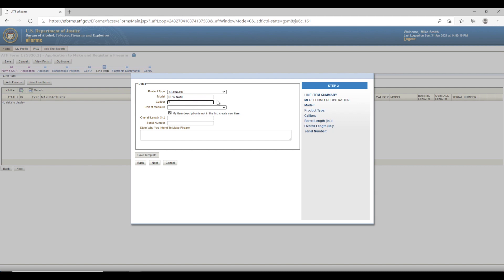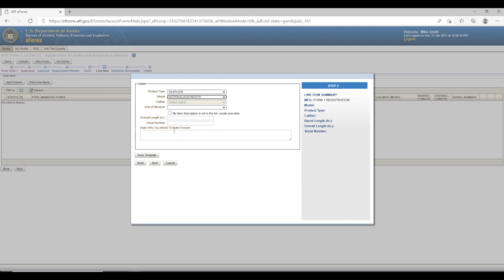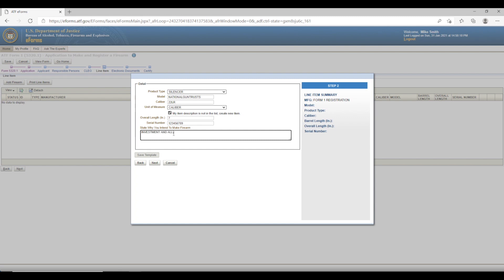In our example, we select a silencer model from the drop-down — National Gun Trusts — then click 'My Item Description is not in the list, Create New Item' to write in a custom caliber: 22LR. The overall length is the estimated overall length of the firearm in inches — enter only the numerical value. Then enter the serial number you are creating as the maker. You will also need to state why you intend to make the firearm; the most common reasons are 'Investment and All Other Lawful Purposes' or 'All Lawful Purposes.' Then click Next.